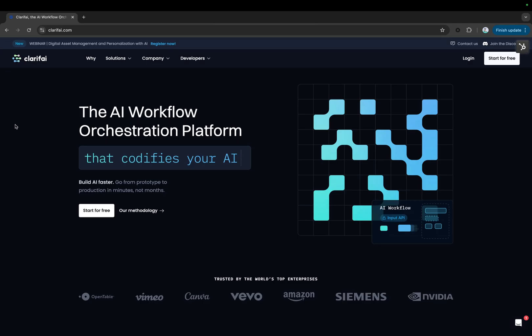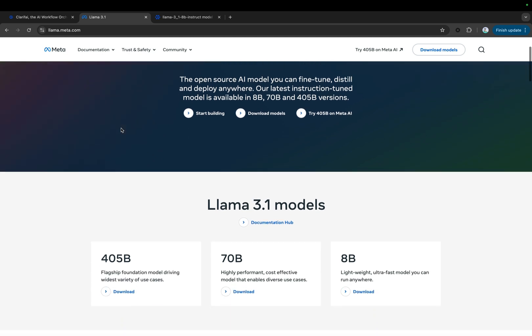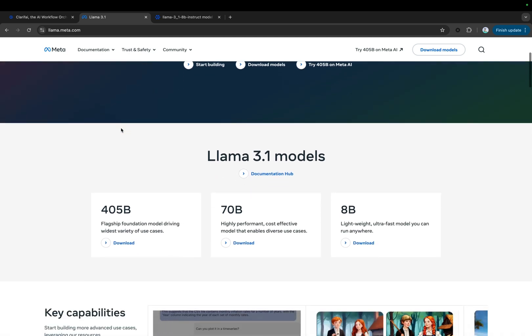In this video, we will see how to fine-tune LLAMA 3.1 using the Clarify platform. LLAMA 3.1 is the new state-of-the-art model from META, available in 8B, 70B, and 405B parameter sizes.